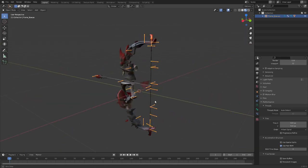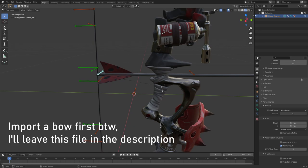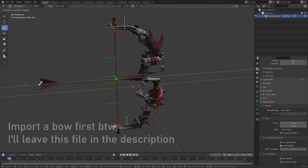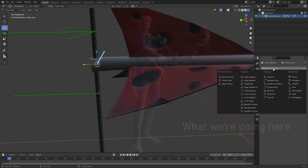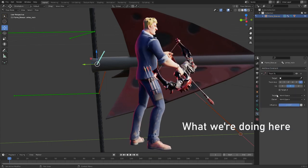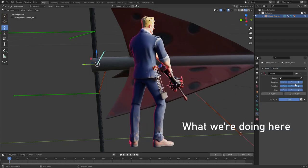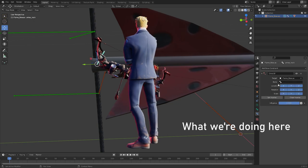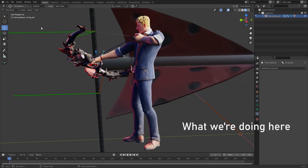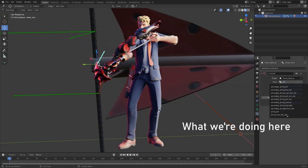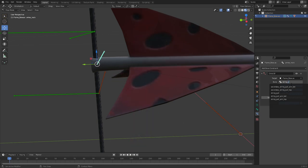Okay, first thing. Let's parent this bone to that bone to make it easier for now. Child of, select the armature, select what is this bone called, string pull string.